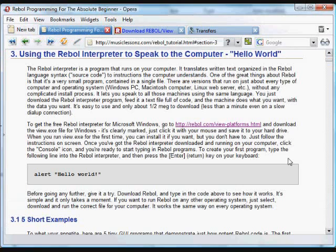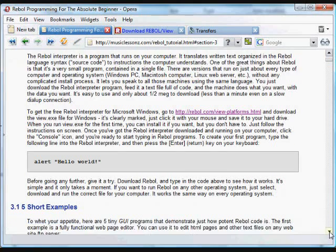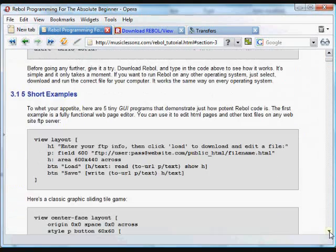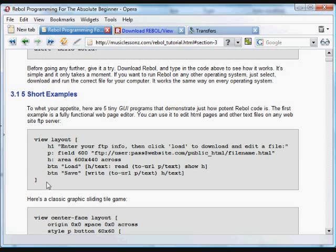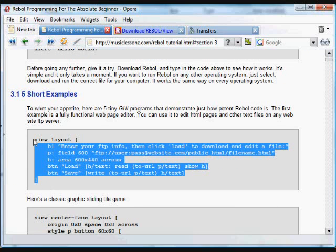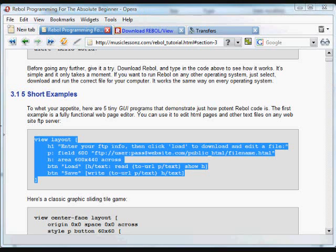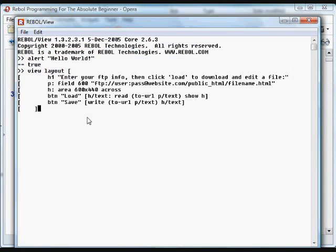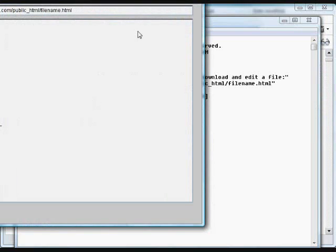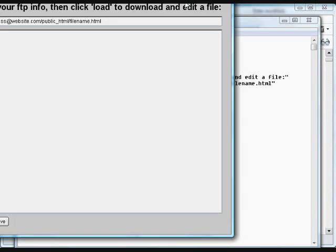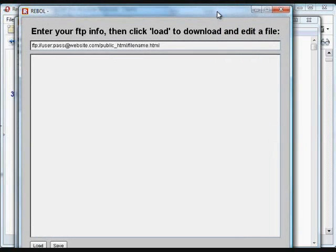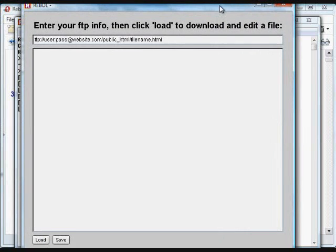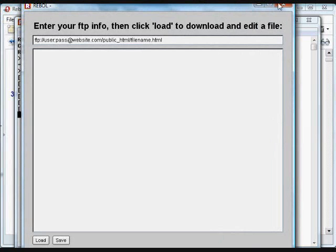Next, on the web page, there are some other short examples that demonstrate how you can do some things in REBOL that are useful. You can copy and paste those directly into the REBOL program. There's one, for example,